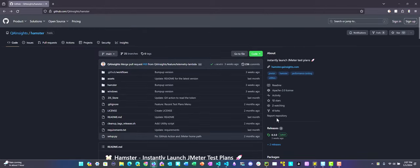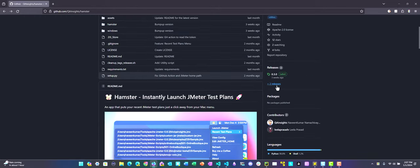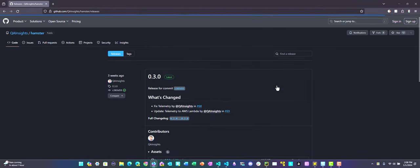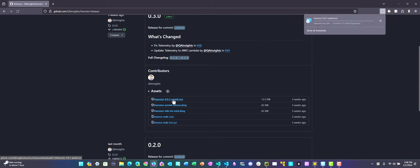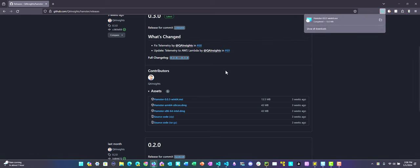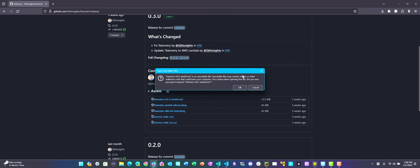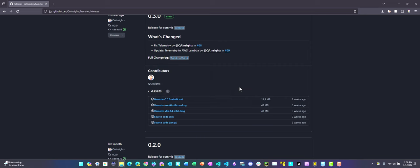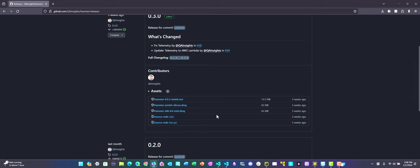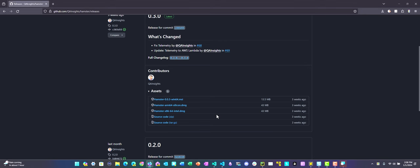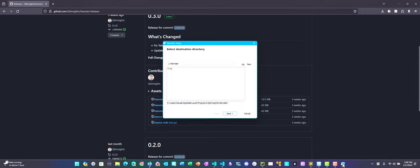Now let us go to releases section and download the MSI package. This will download. Once it is downloaded, you can just open it and click on OK for the very first time. You will get this pop-up, so you have to click Run anyway. This will install Hamster in this particular location. Note down the app data slash local. This is where your properties file also will be placed.